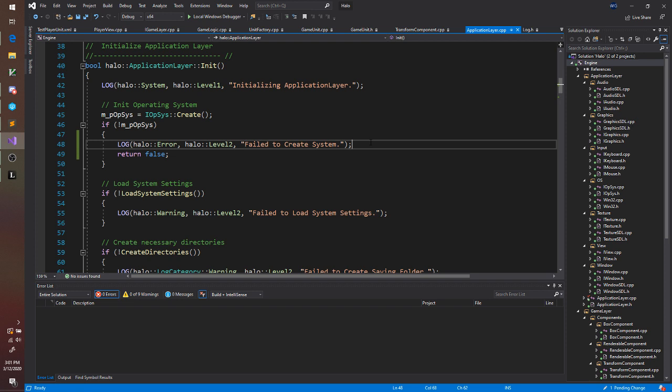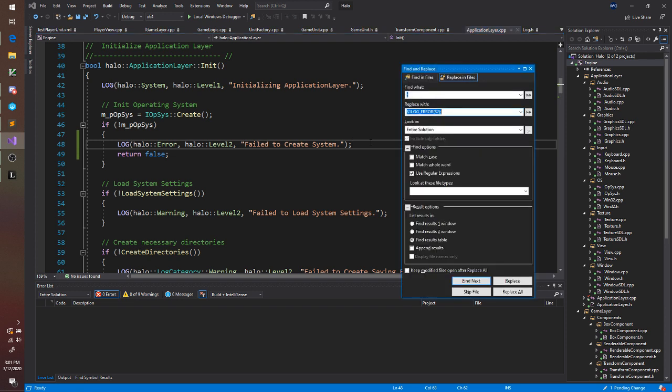First we'll do Ctrl-Shift-H. This is going to give us a find and replace for the entire solution. Make sure that the use regular expressions box is pressed.